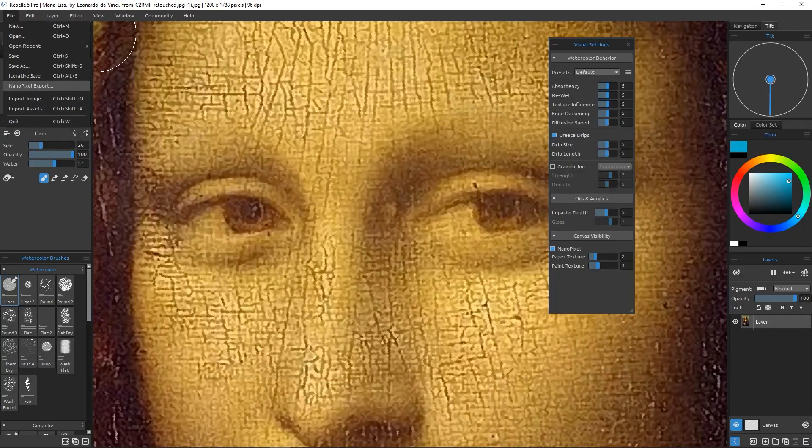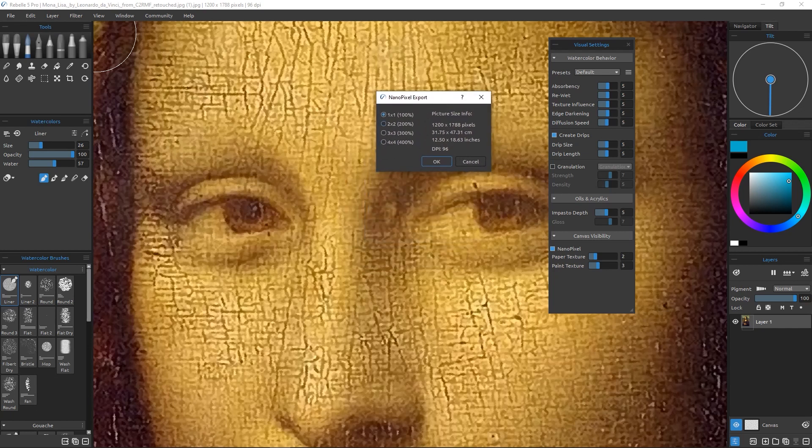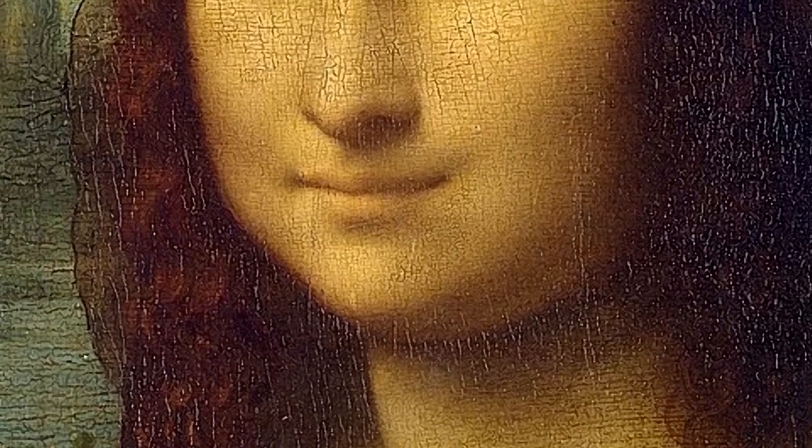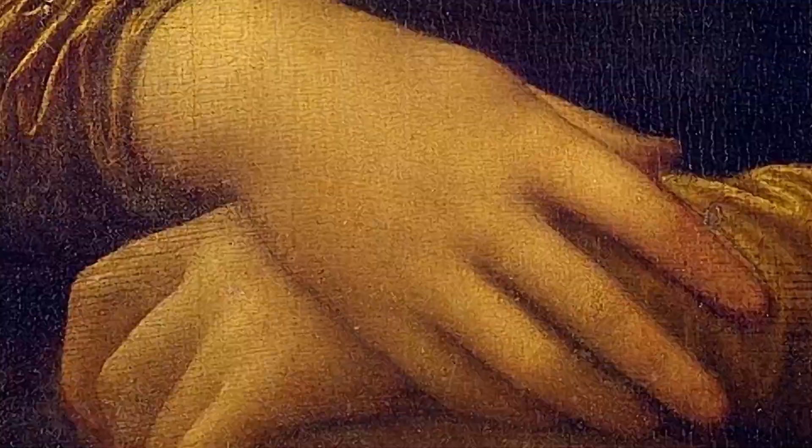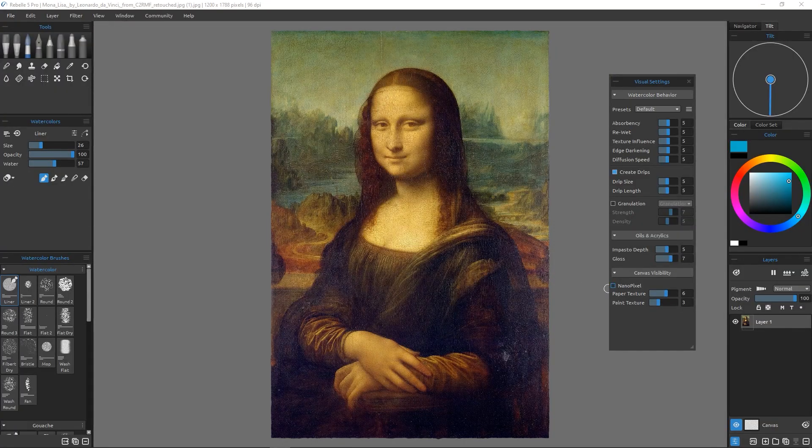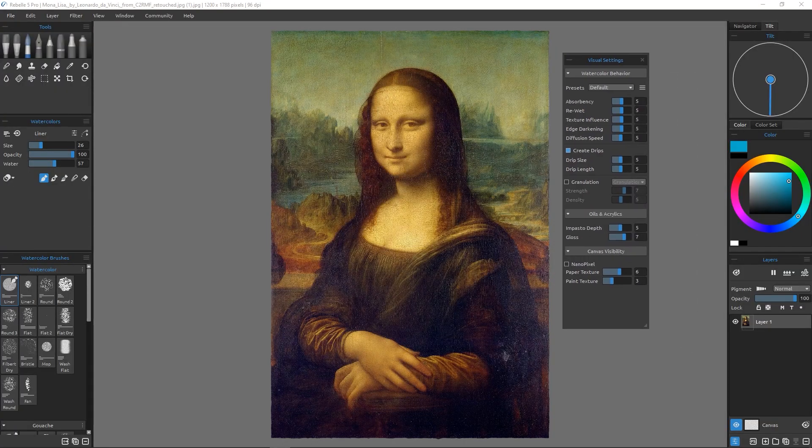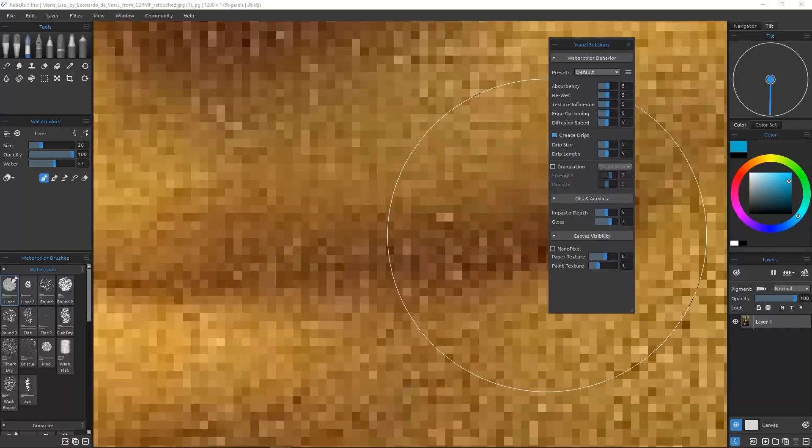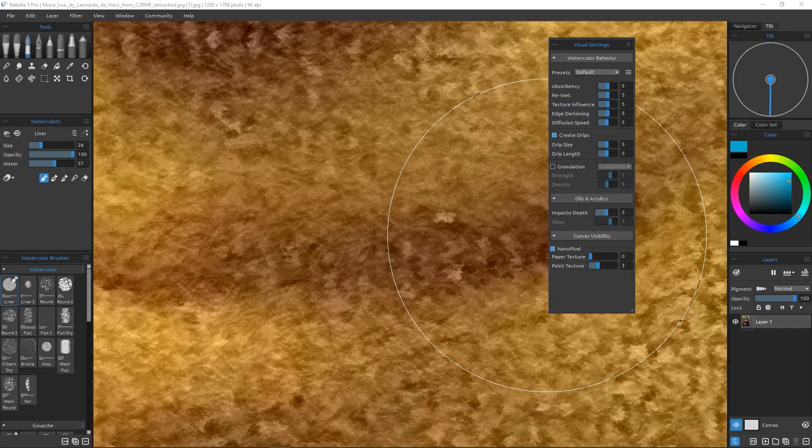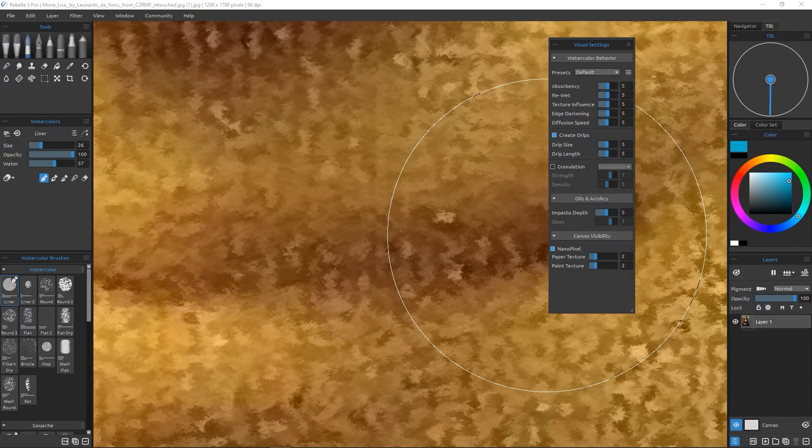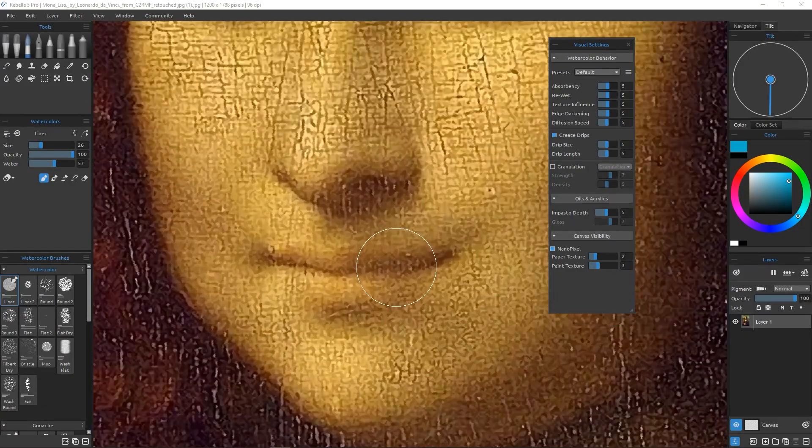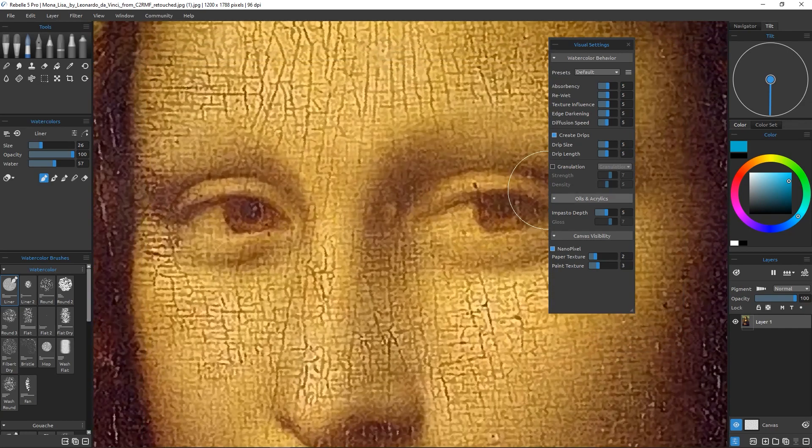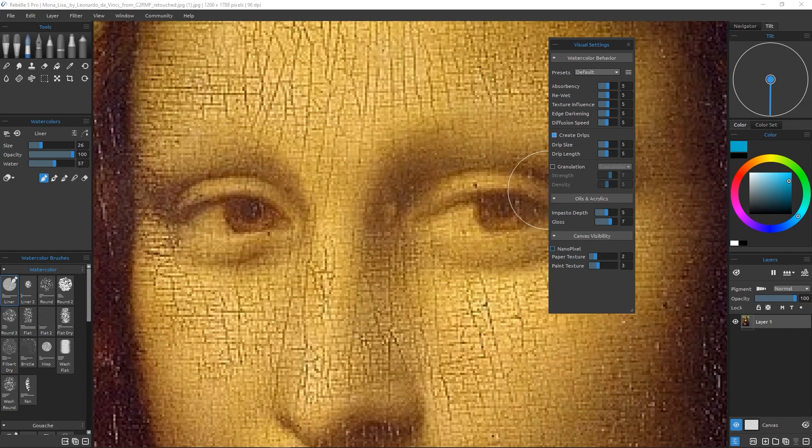You can even import your old artwork and upscale them to a dizzying new height, but there has to be some details there so the AI can work with. Because even AI can't enhance what's not there. To activate the Nano Pixel function, head to the Visual Settings and tick the Nano Pixel checkbox.